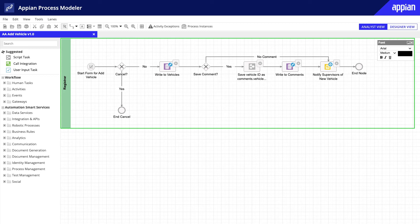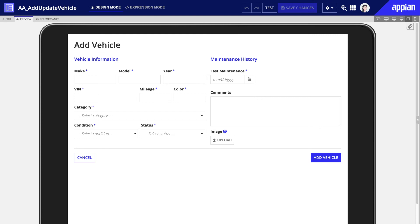For the Acme auto application, there is an add vehicle process where the registrar fills in the add vehicle form. The process of adding a vehicle begins when the registrar completes and submits this form. As you create your process models, identify mock-up interfaces that need to be created.